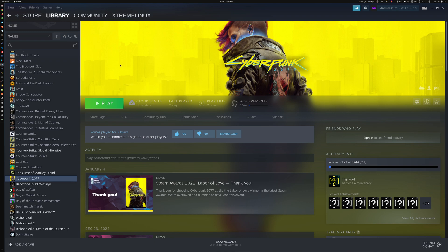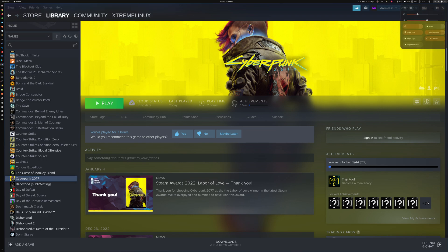Hey guys, this is a re-upload of a previous video I did in 4K, but because I made a mistake on OBS it looked wrong, so I had to delete that one and upload this new one. The idea is to showcase Cyberpunk 4K with everything on Ultra and ray tracing enabled, on a 4090.